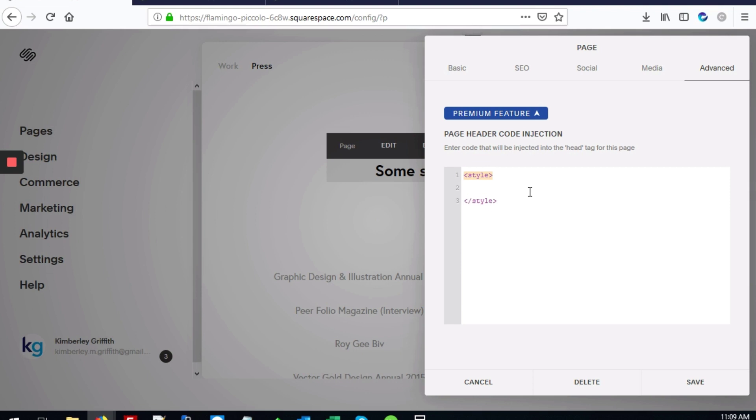By adding the CSS here, what it means is that the style tags or the CSS that we add are only going to appear on this specific page, the press page.